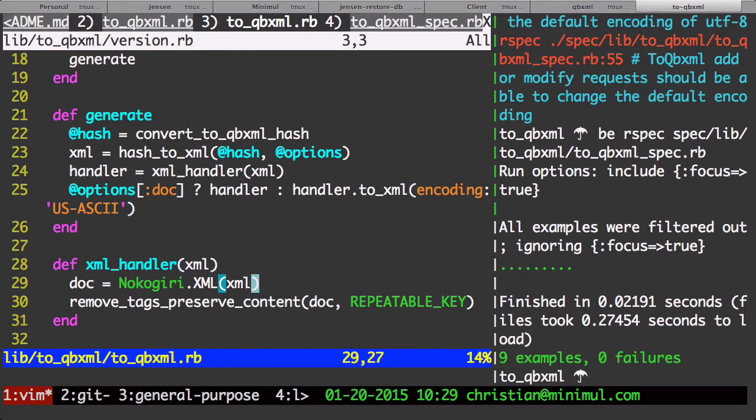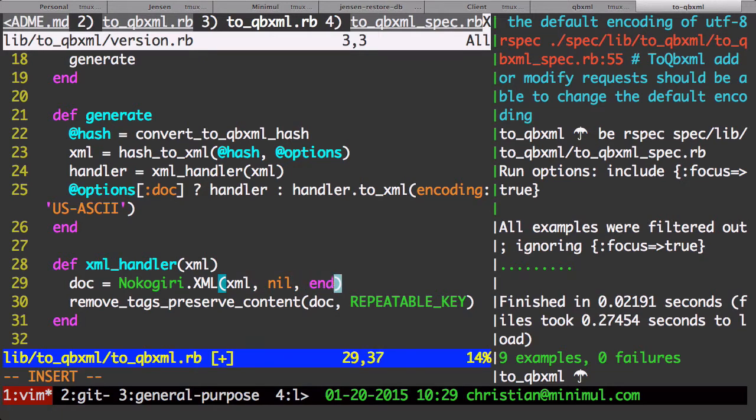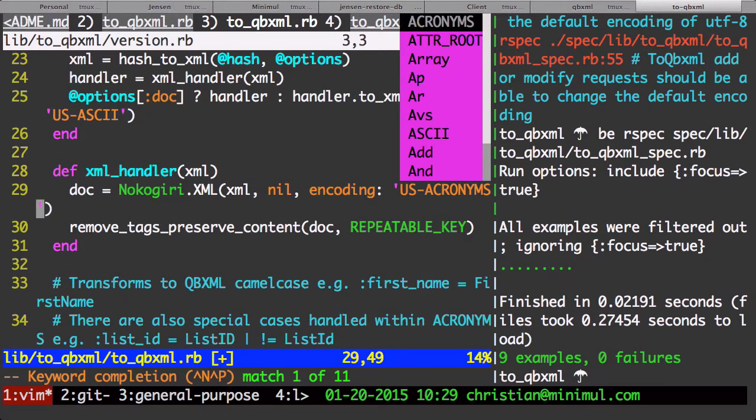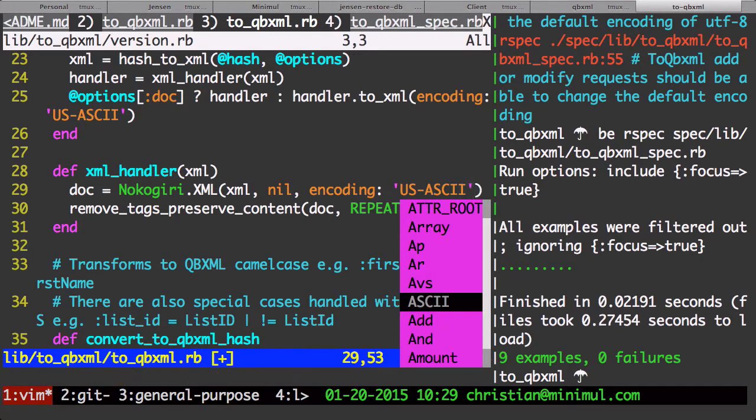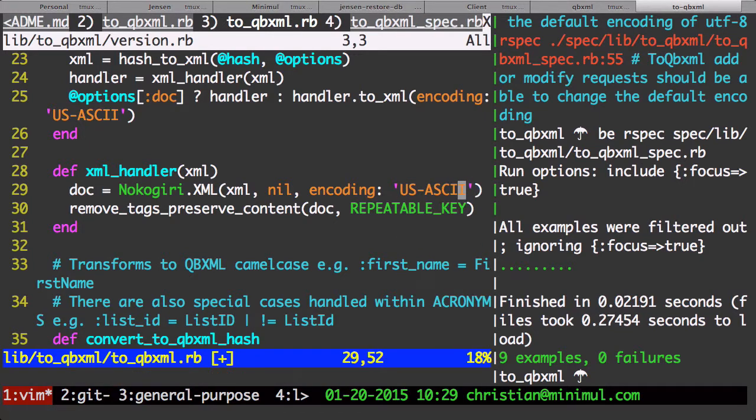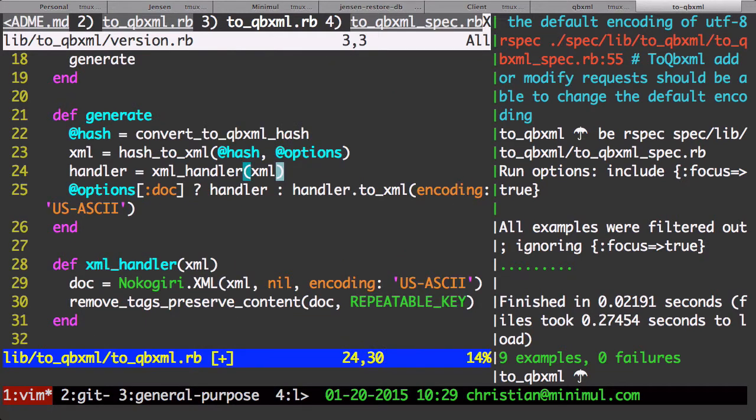For example, let's just say you did nil encoding US-ASCII here and you just did to_xml on your Nokogiri object. You're not going to get proper encoding. At least, Nokogiri is not going to be doing the encoding for you.